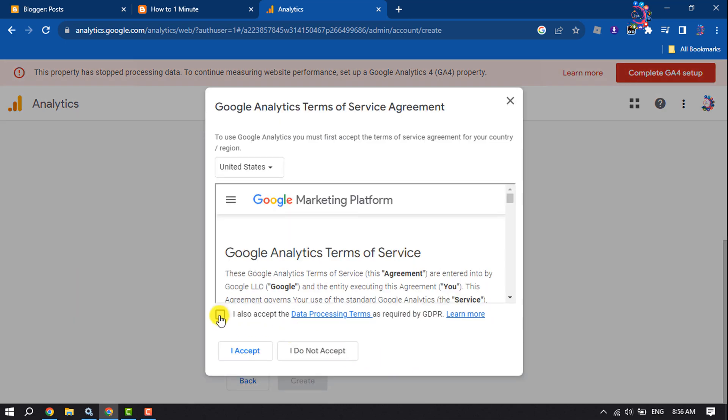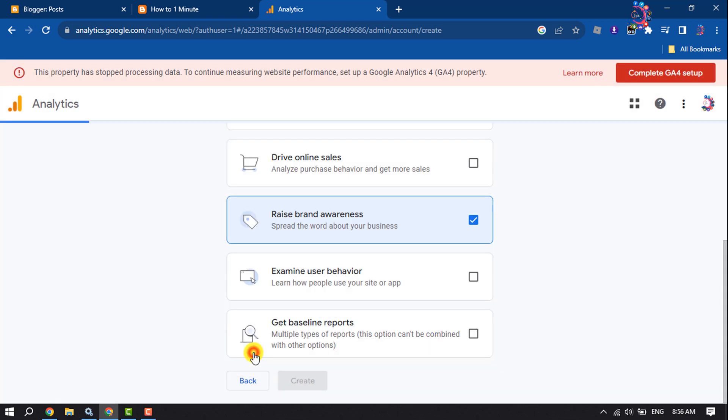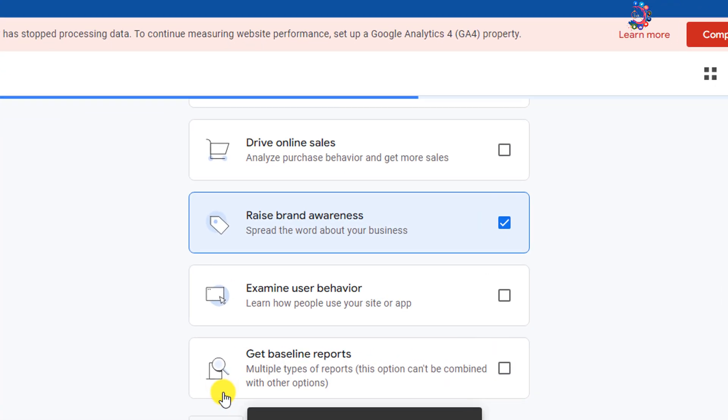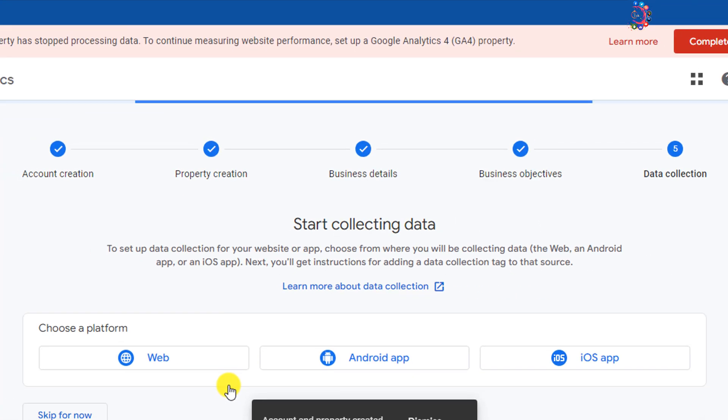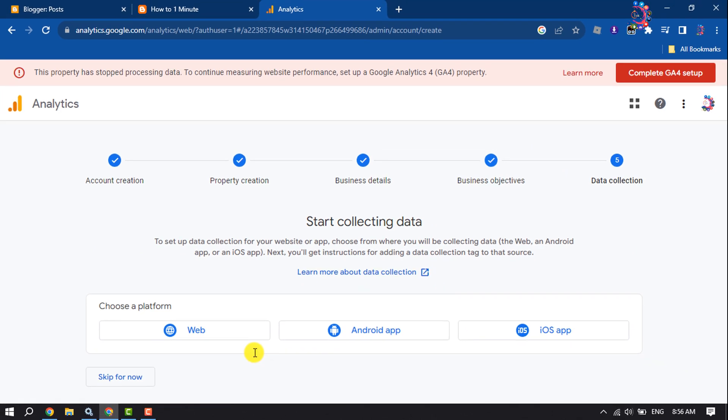Check this box and click on I Accept. Now to start collecting data, select a platform. We are going to select Web.